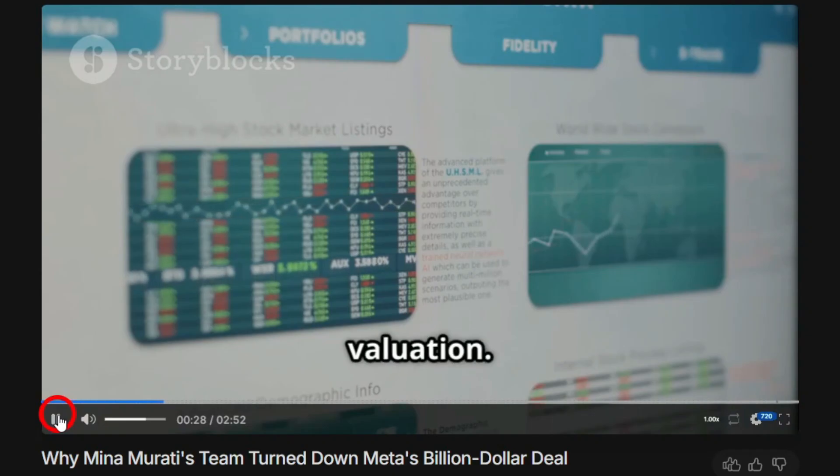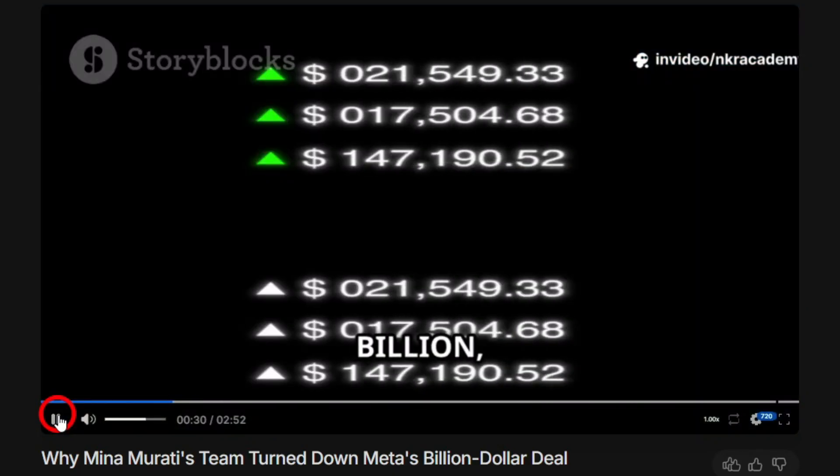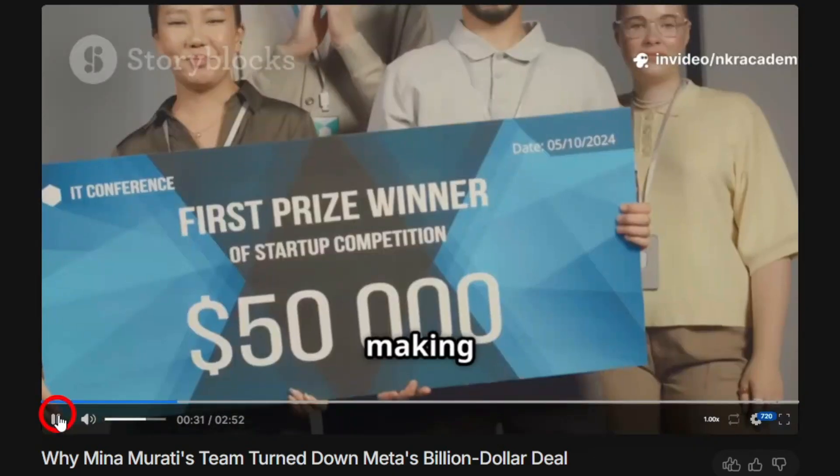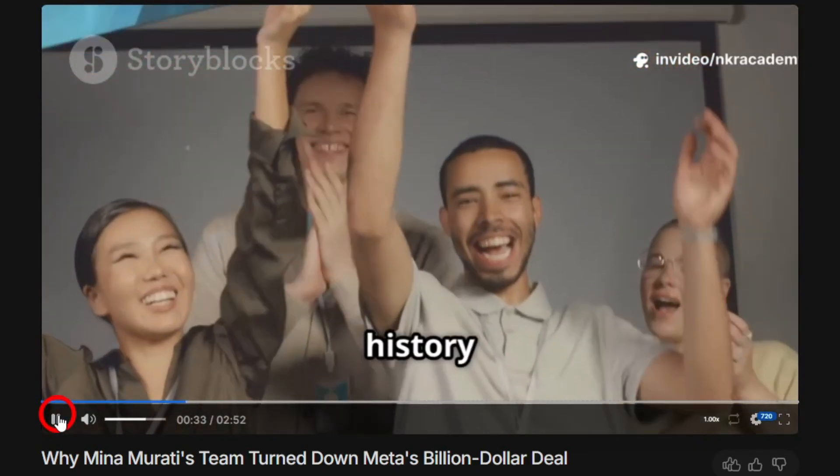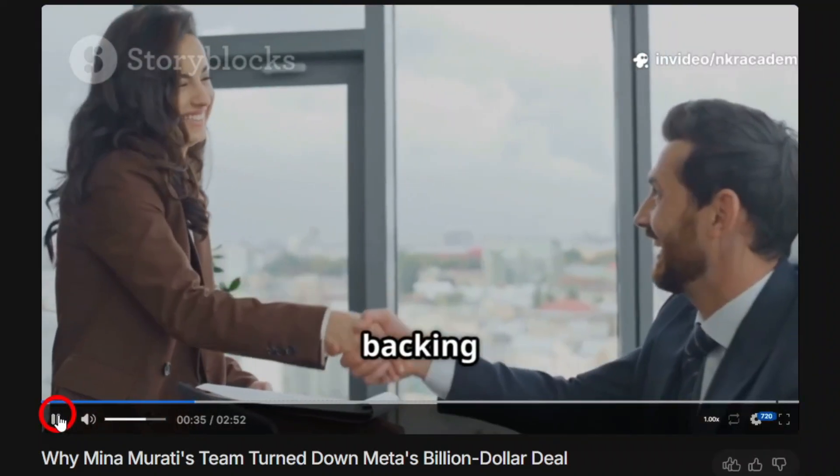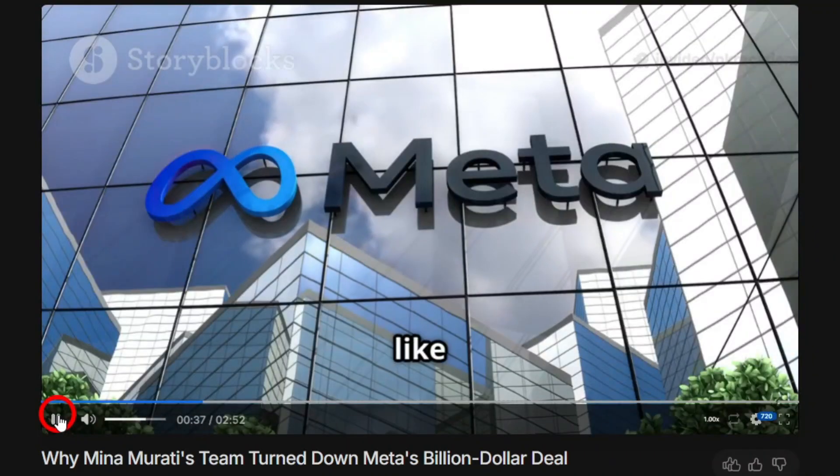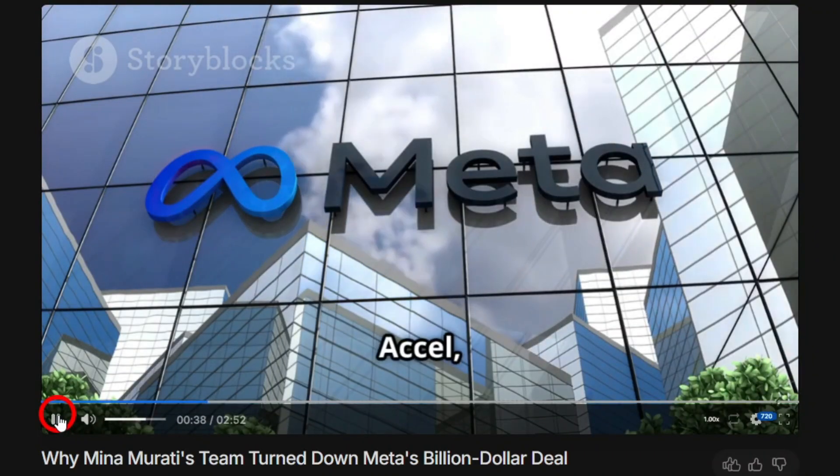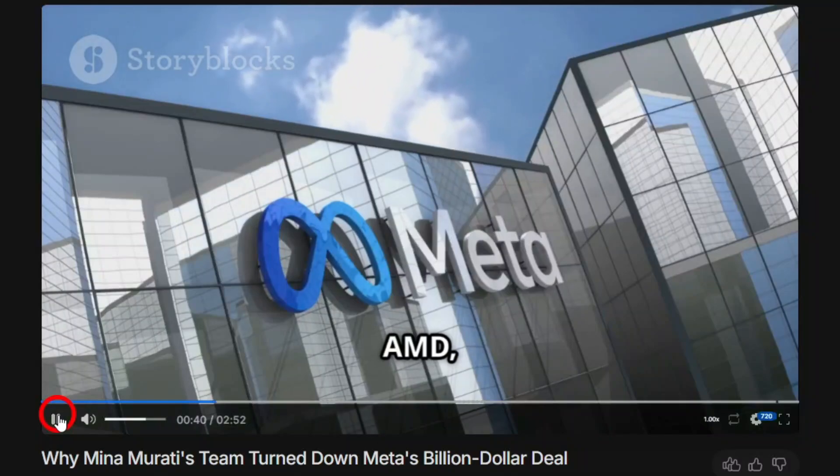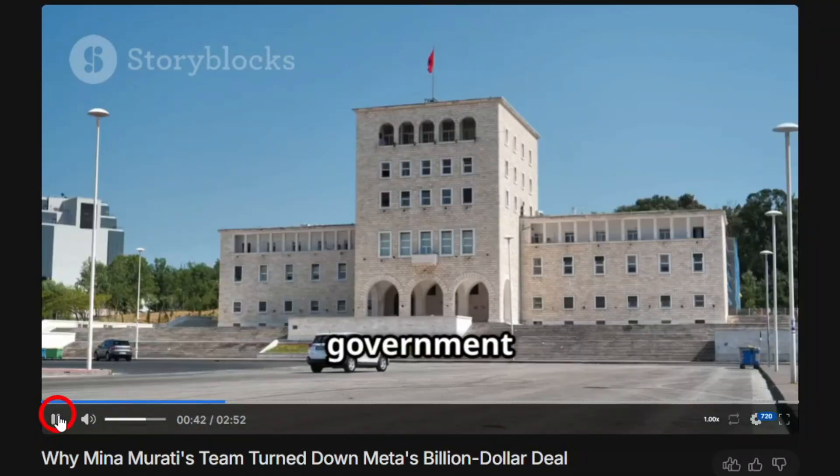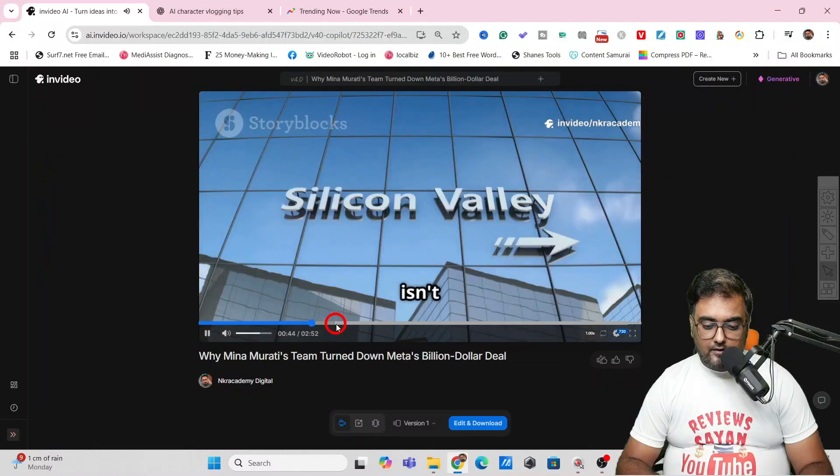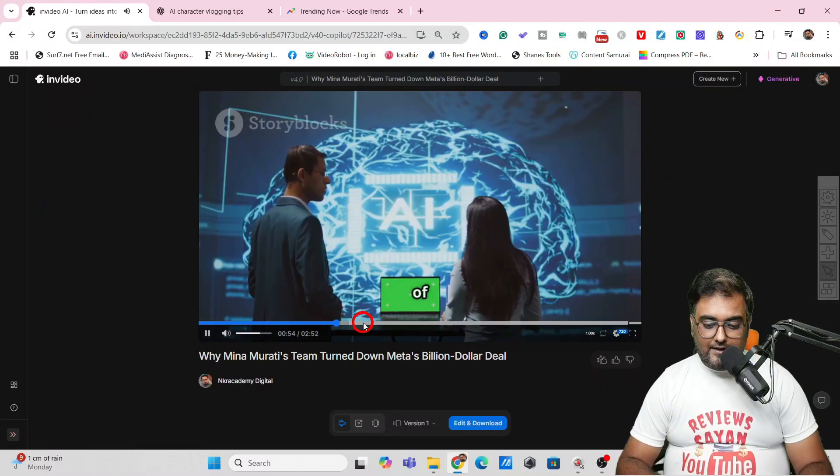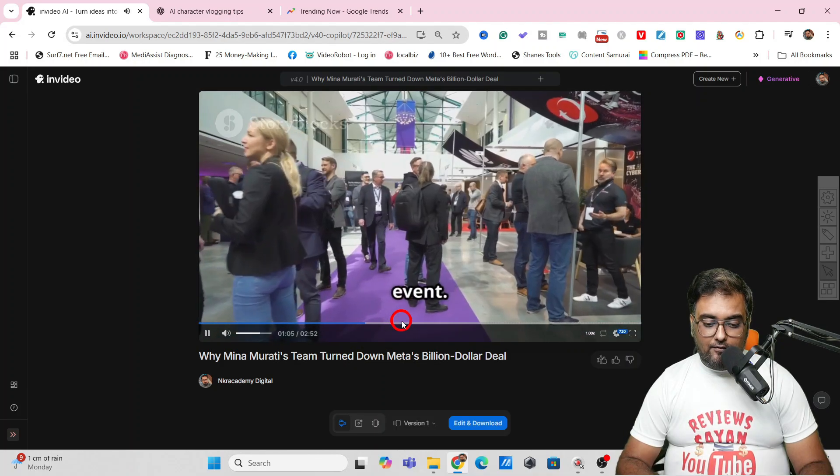The round closed in July with a stunning $12 billion valuation. That's right, $12 billion, making it the largest seed round ever in the history of startups. Who's backing this wild ride? Heavyweights like Nvidia, Axel, ServiceNow, Cisco, AMD, Jane Street Capital, and even the government of Albania jumped in.